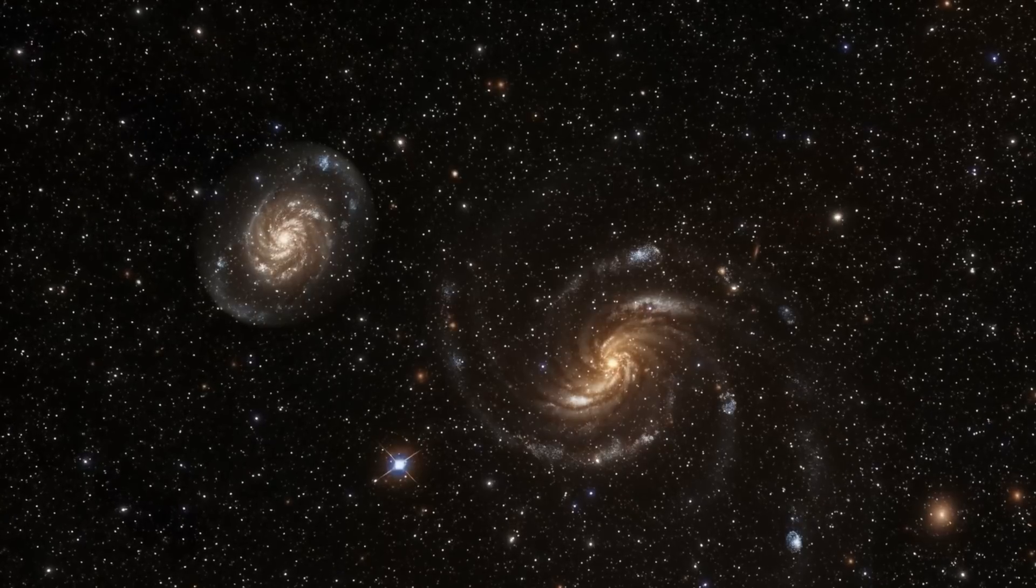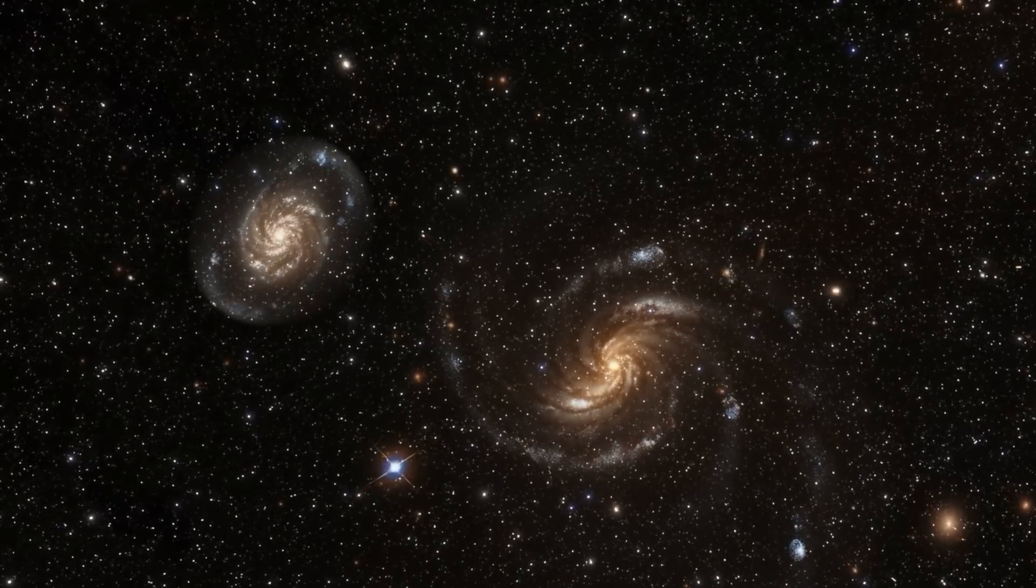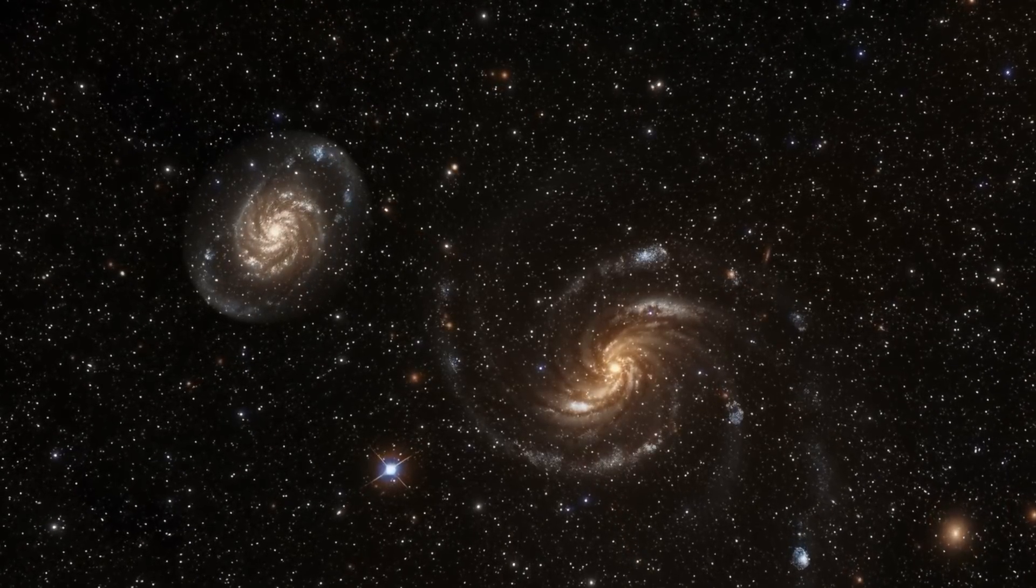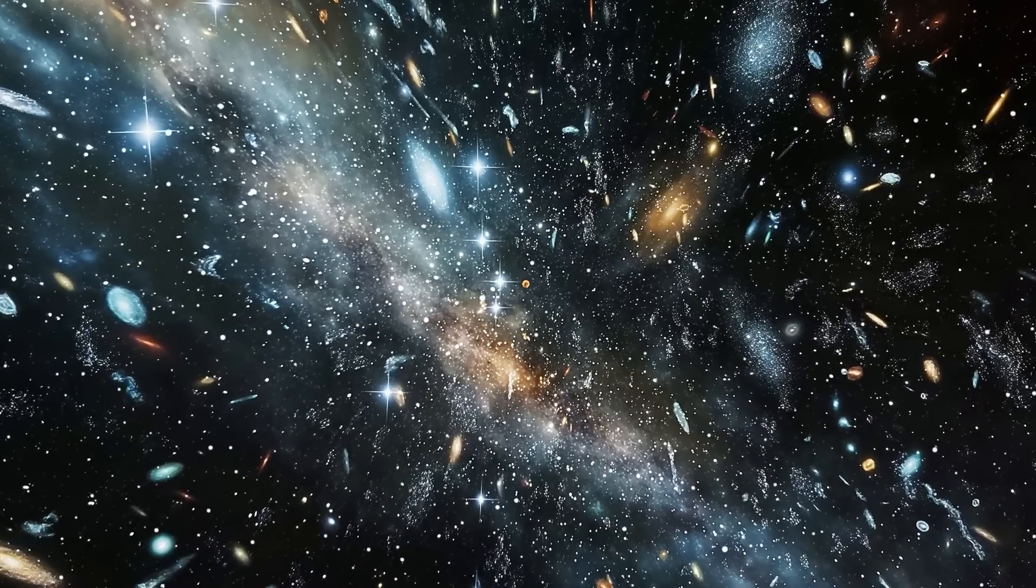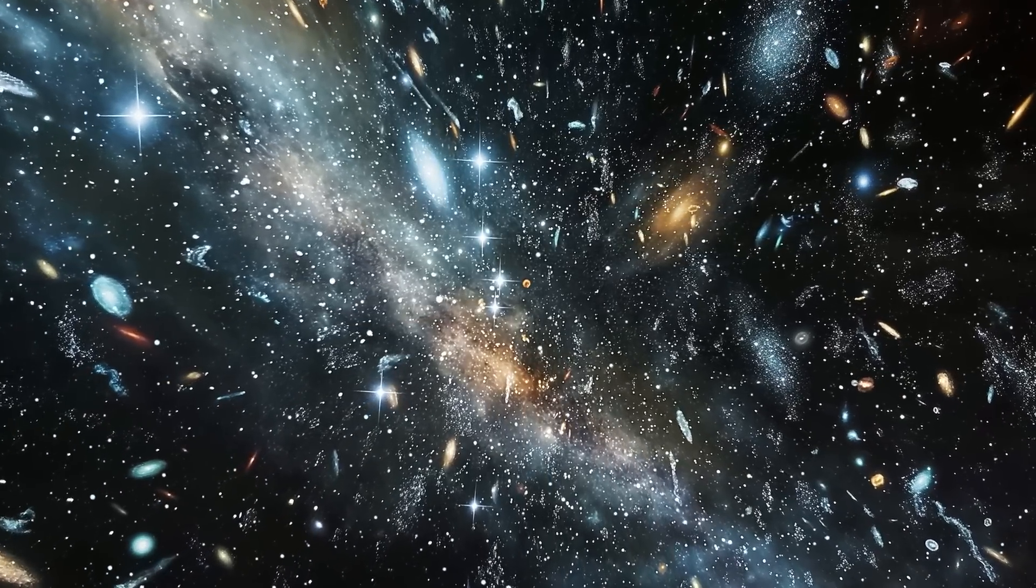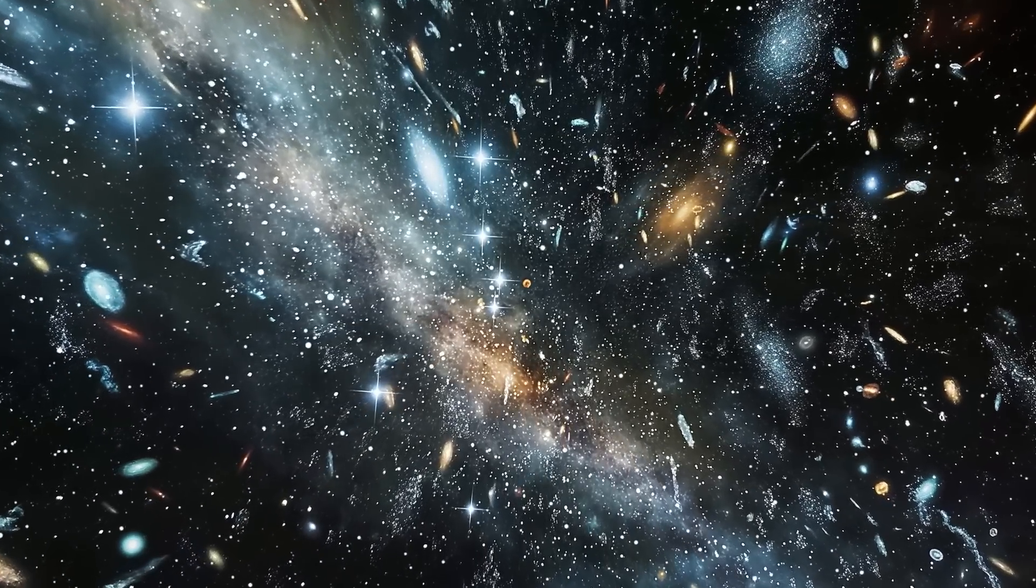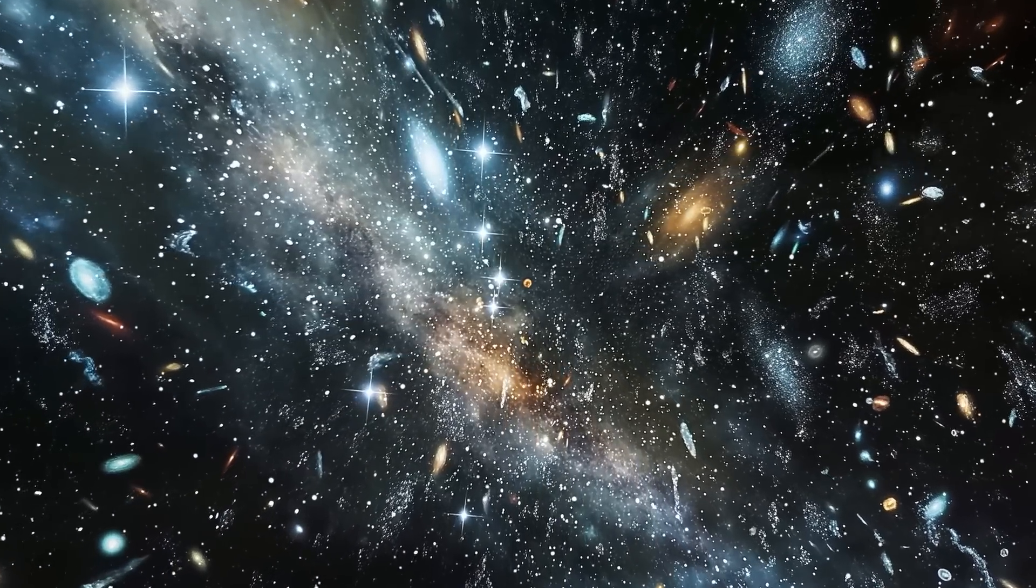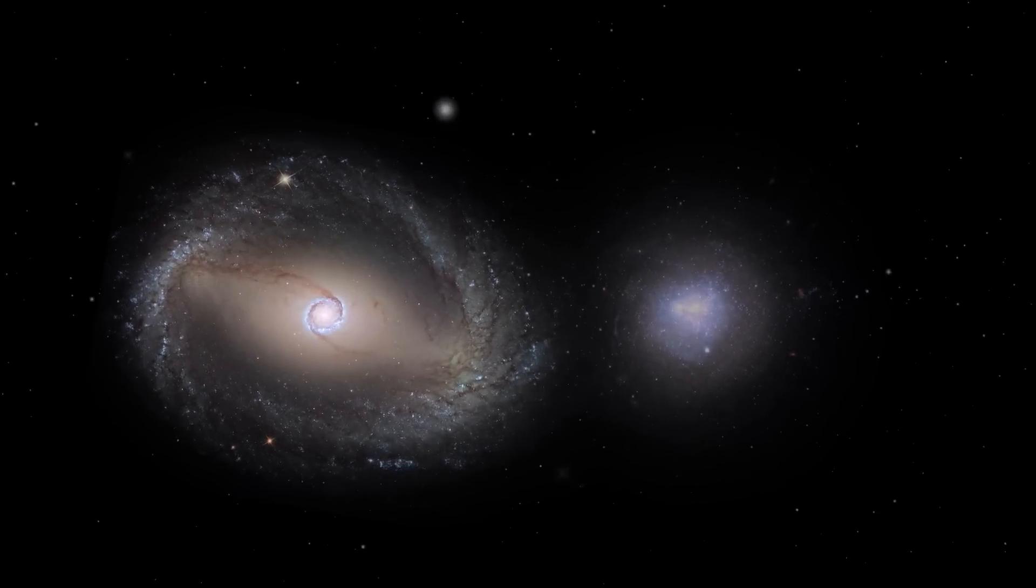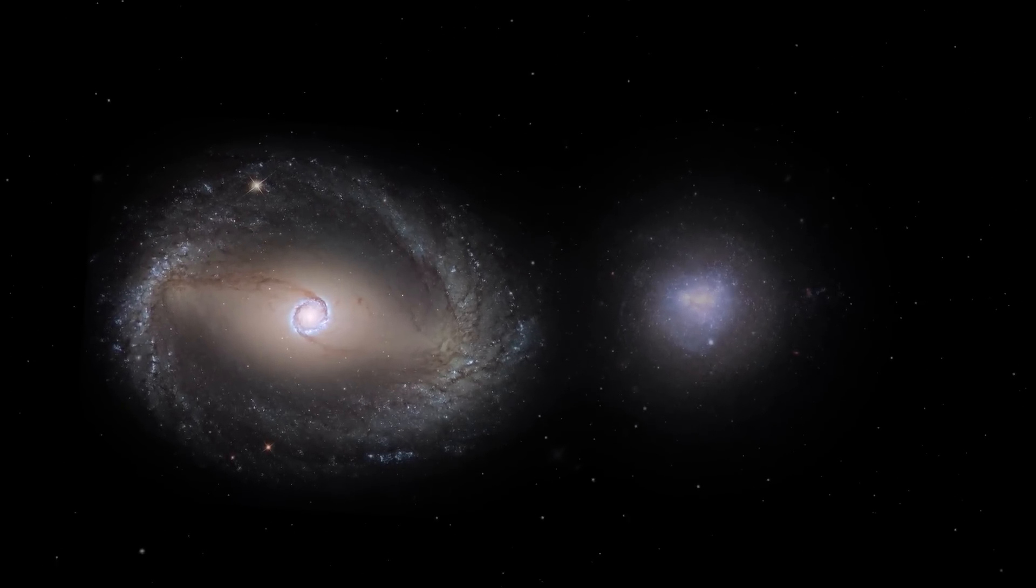As the universe expands, the individual galaxies also move away from each other, at a speed that is proportional to the distance between the galactic worlds. This means that if galaxy A is twice as far from Earth as galaxy B, its distance from us also increases twice as fast.